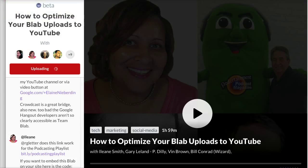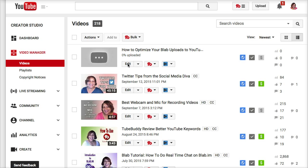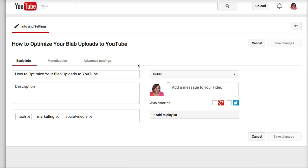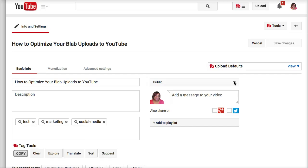So let's head over to Creator Studio. You can see the upload is now in progress. Let's quickly go and edit this and set it to private.